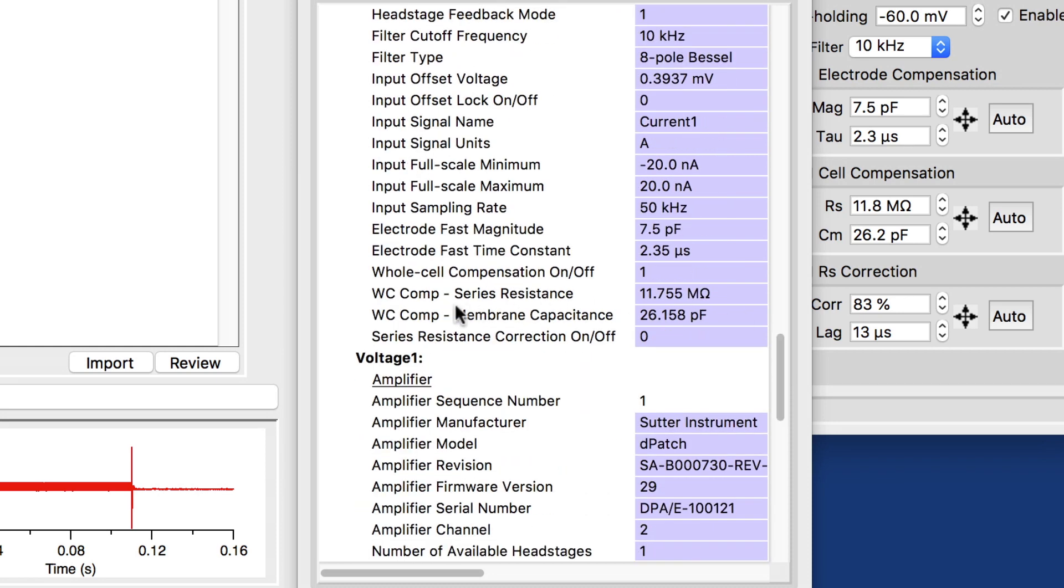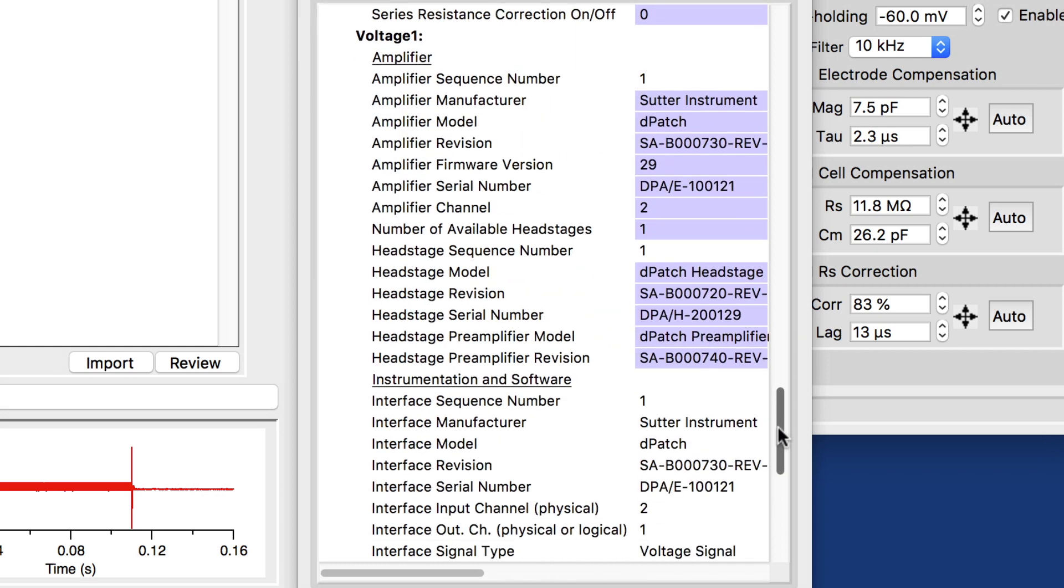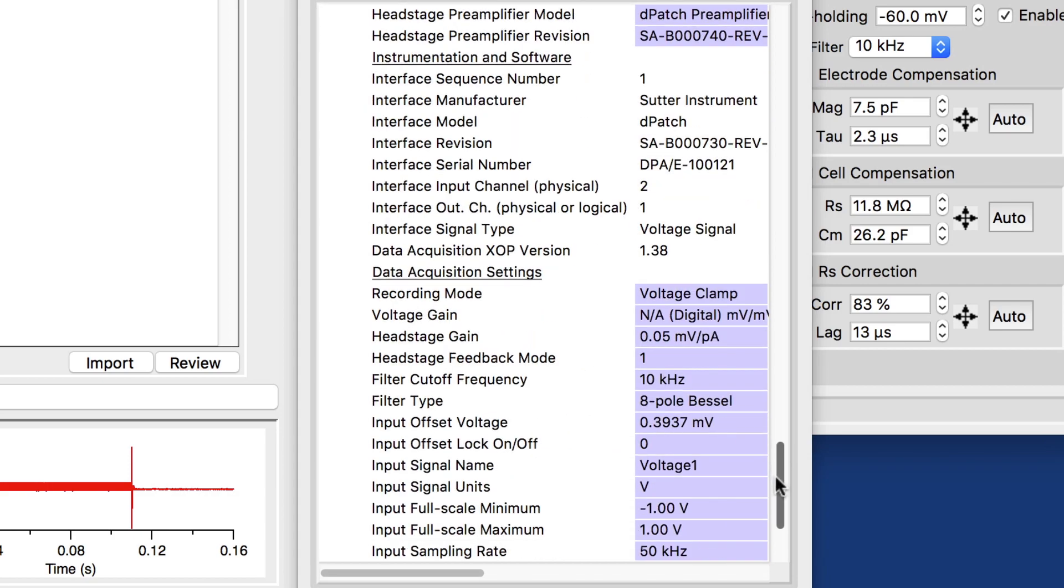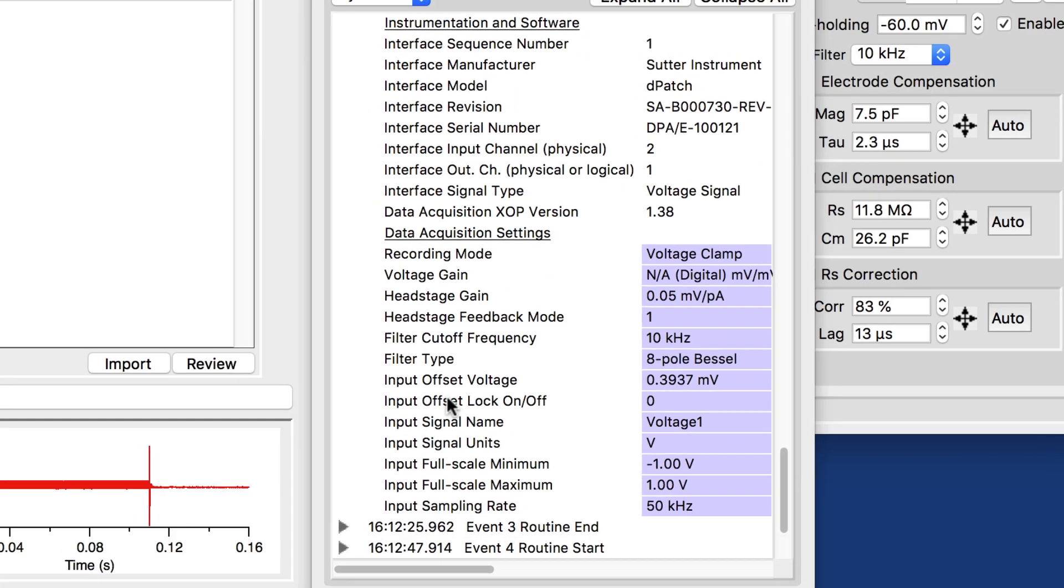But we have the series resistance, the membrane capacitance, all the values that were stored when I last closed the membrane test. And that all gets automatically determined.